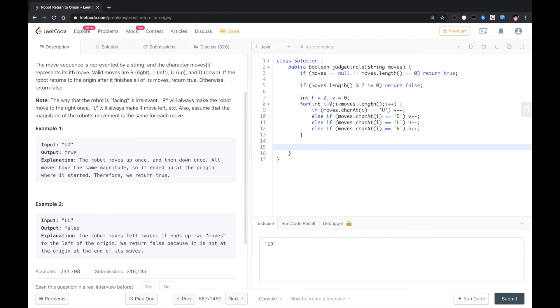After we loop through this, we need to check if h equals zero and v equals zero. In this case, we know the robot ends up at the origin, so we return true. Otherwise, we return false.